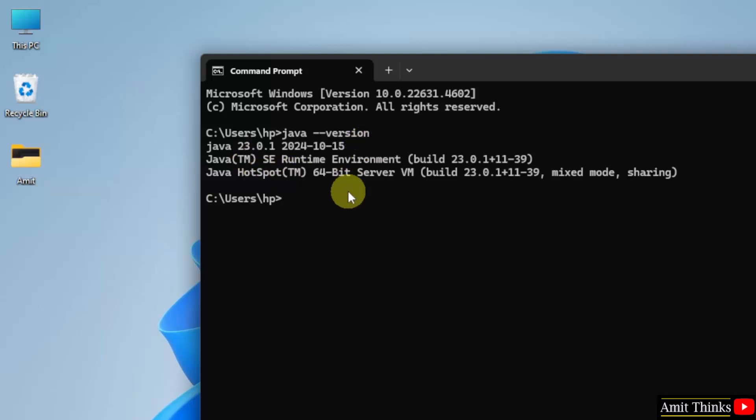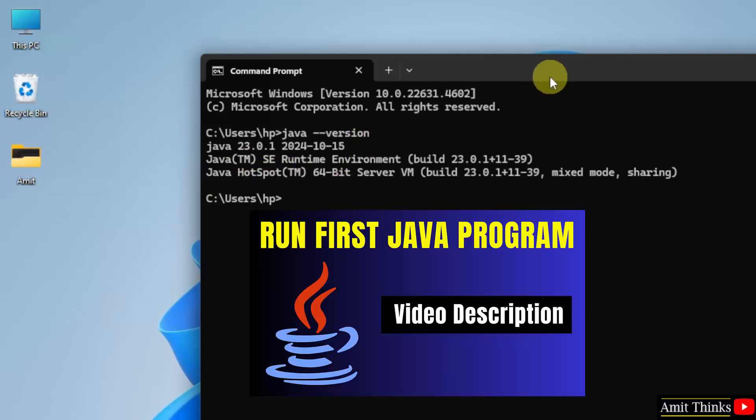The version is visible. That means we successfully installed it. Now if you want to run your first Java program after installing, refer to the link in the description. With that, we have also provided a free Java tutorial. Thank you for watching the video.